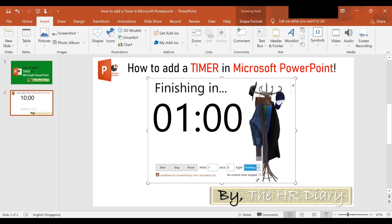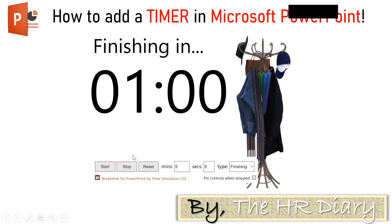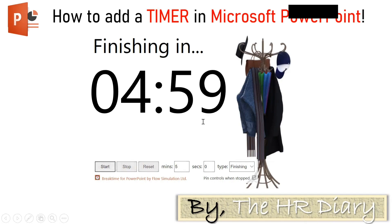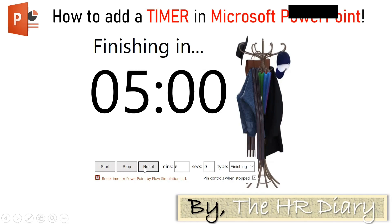When you start the slide show, the timer will be visible in the slide and you can use it in presentation mode. So if I want the timer to be a five-minute timer, I can set five minutes here, start it in presentation mode, stop it, and reset it.